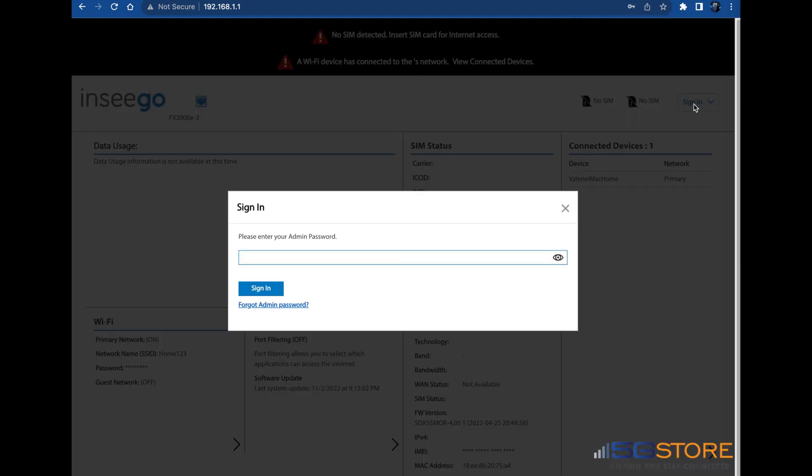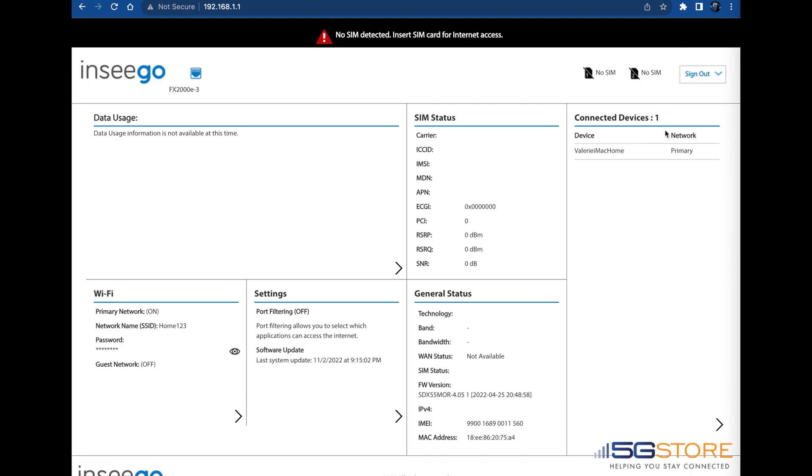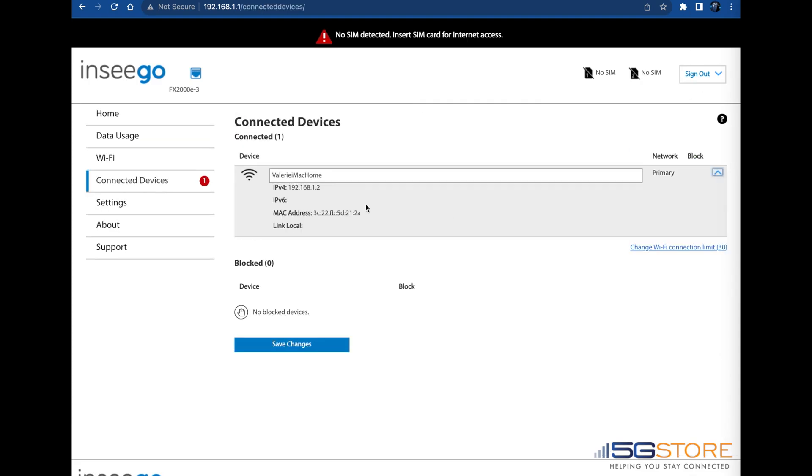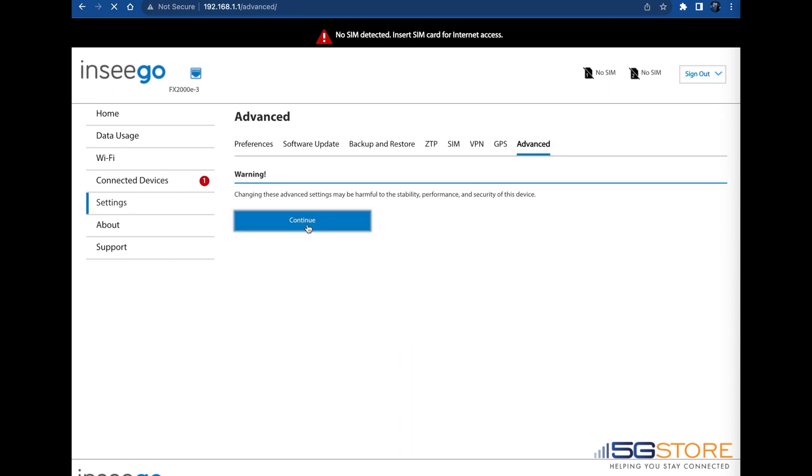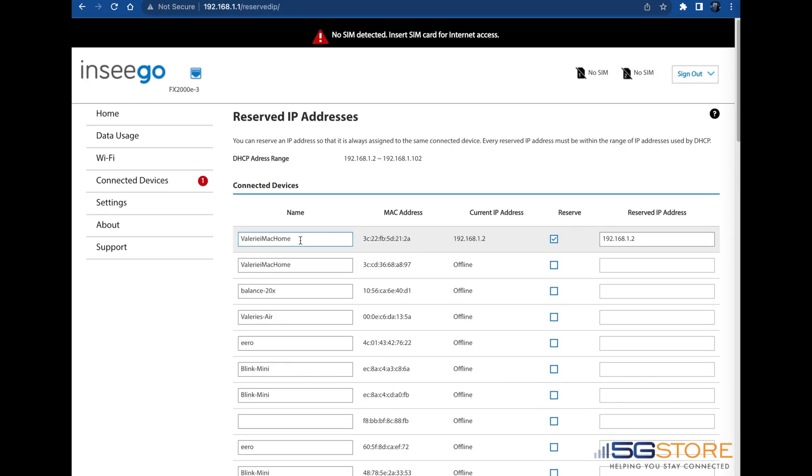Go ahead and log back in and if needed, you can confirm the changes were effective. Refer to the Connected Devices section of the Web Administration or you can also go back to Settings, Advanced, LAN, and Reserve IP.